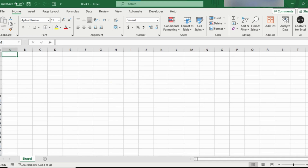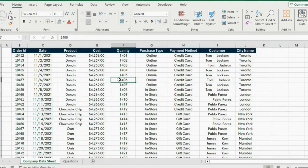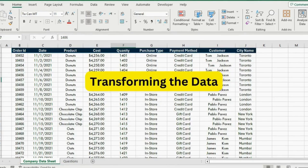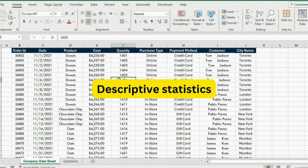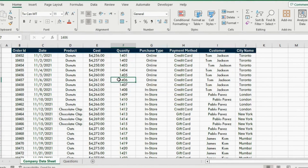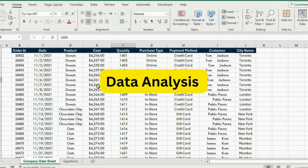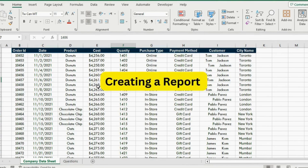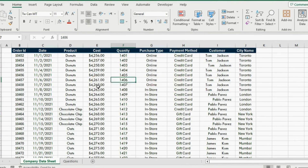Let's jump into the video. First we are going to be looking at transforming the data. Secondly we are going to be looking at creating descriptive statistics to better understand the data. Thirdly we are going to be looking at data analysis, and finally we will get into creating a report to visualize our findings.